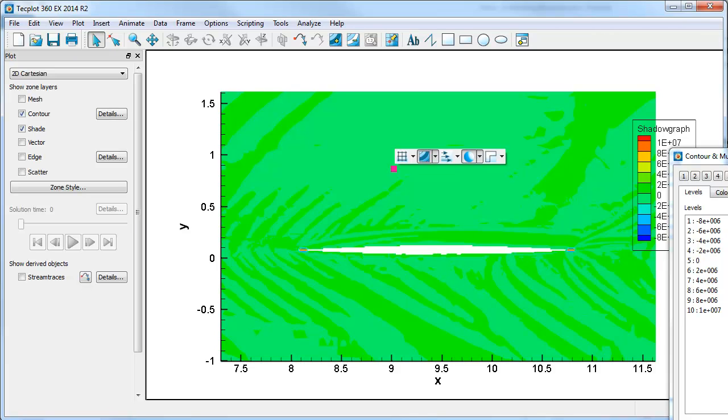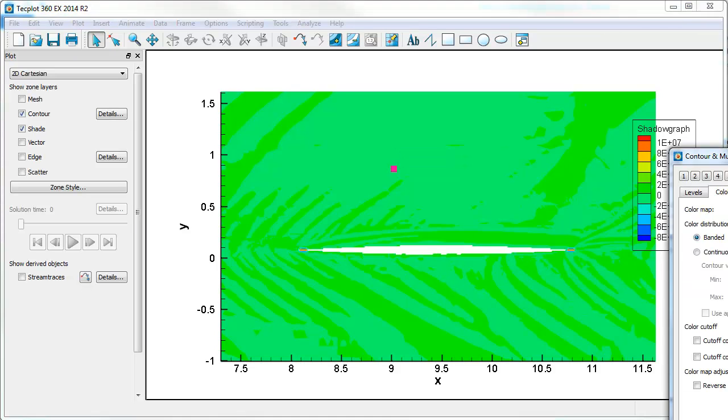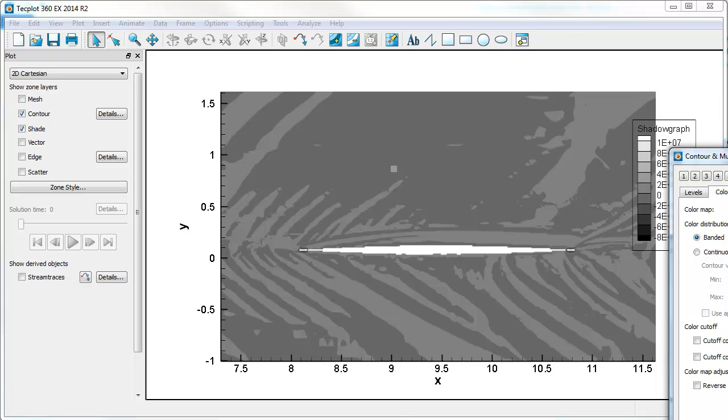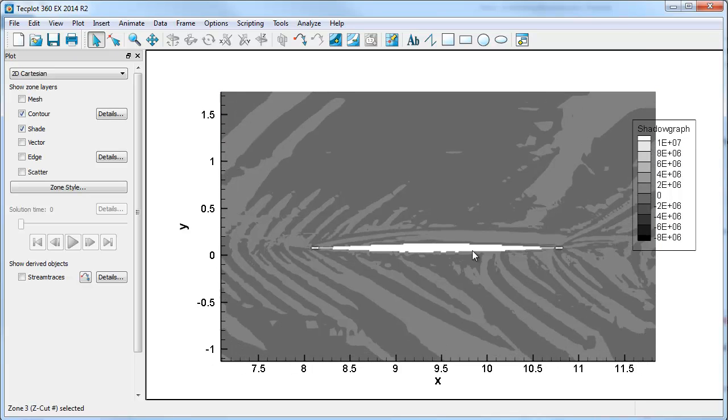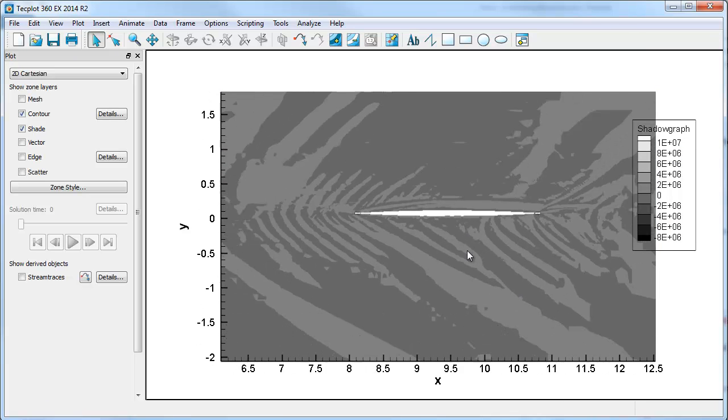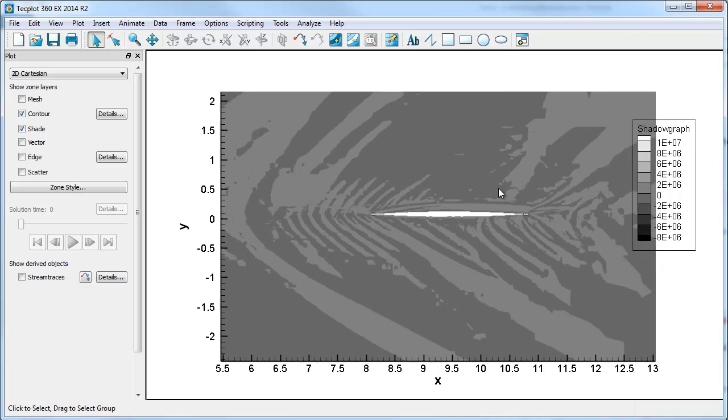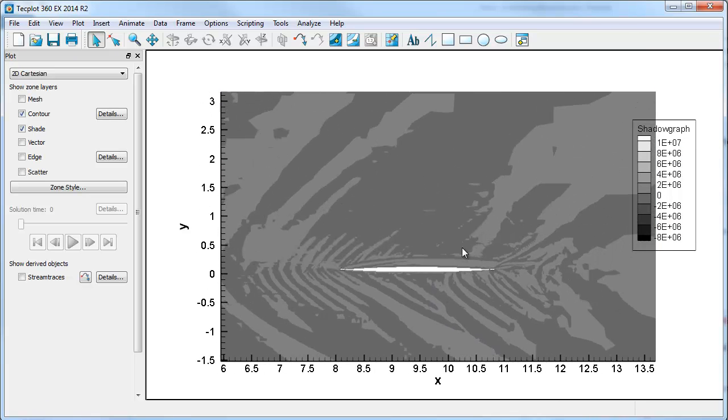So first thing we're going to do coloring-wise, we'll look at grayscale. And now you can see the shadowgraph in more detail.